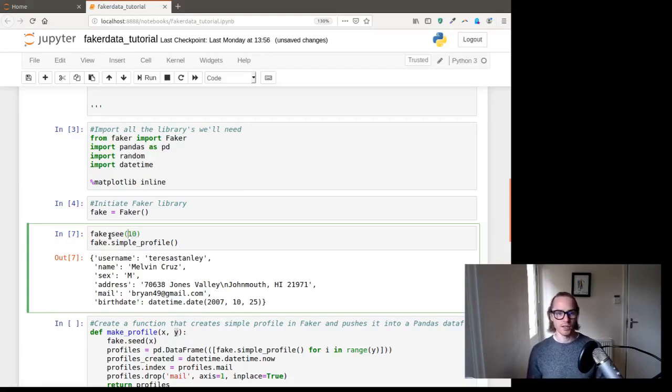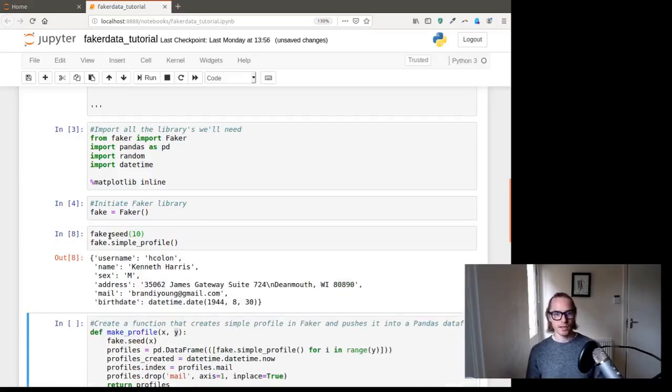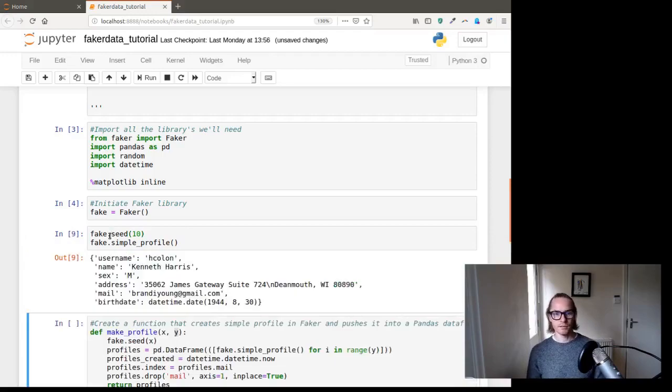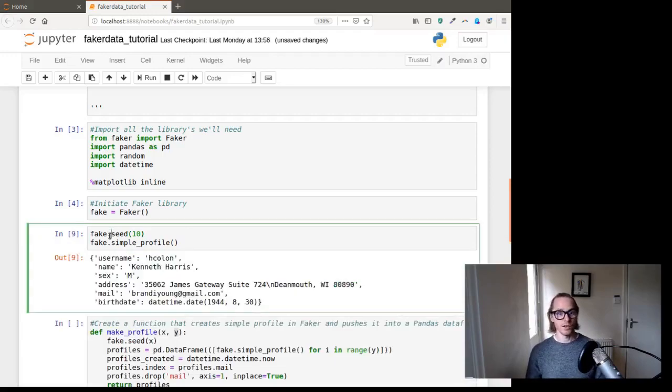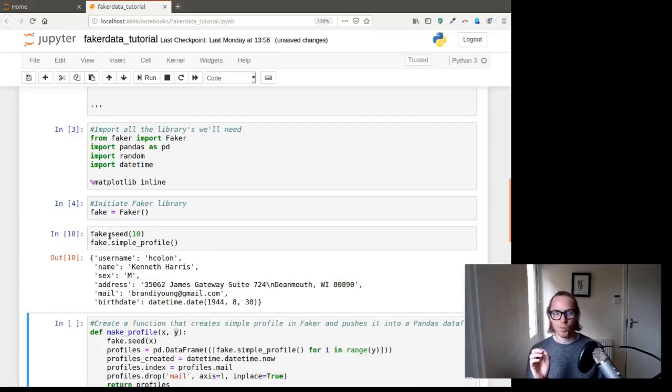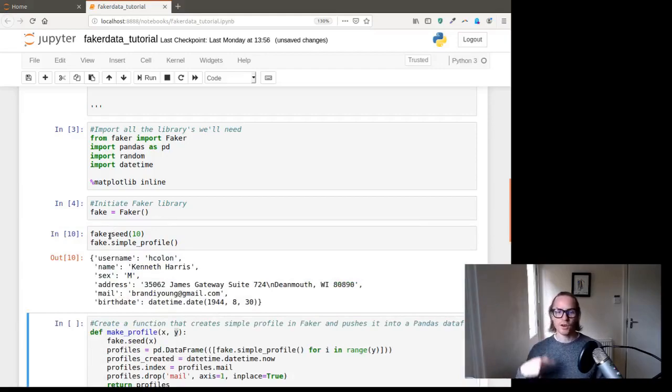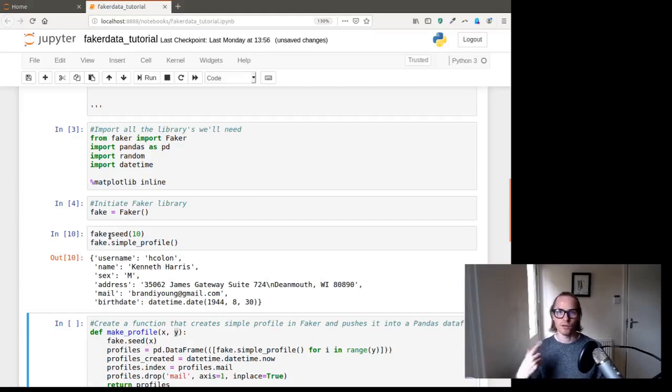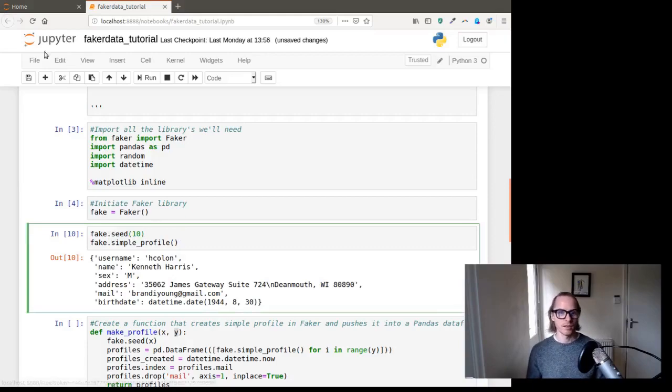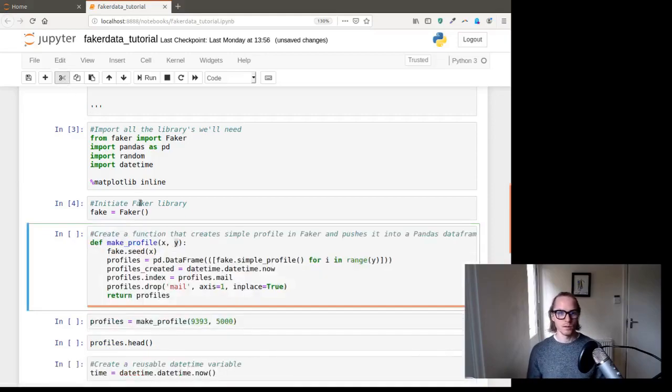We can put any number in there, seed. And we run that and we've got brandi young. Run again, same one. So you see what it does? It sticks the start point at a particular location. So no matter how many times you run that function, it will start from the same point. This is important, so you don't end up with really random data that you can't use.